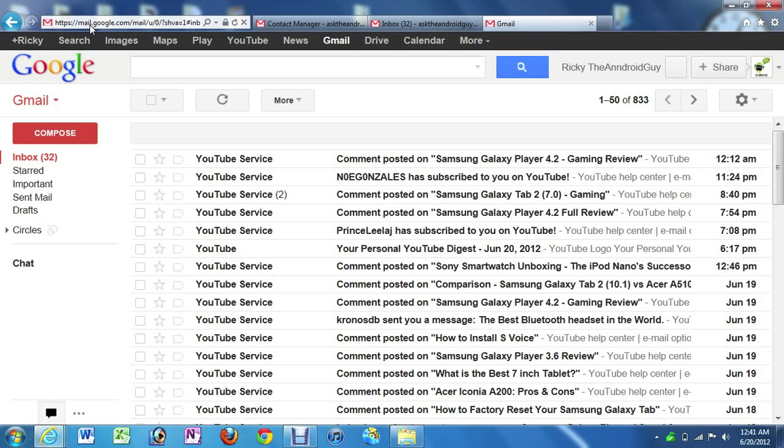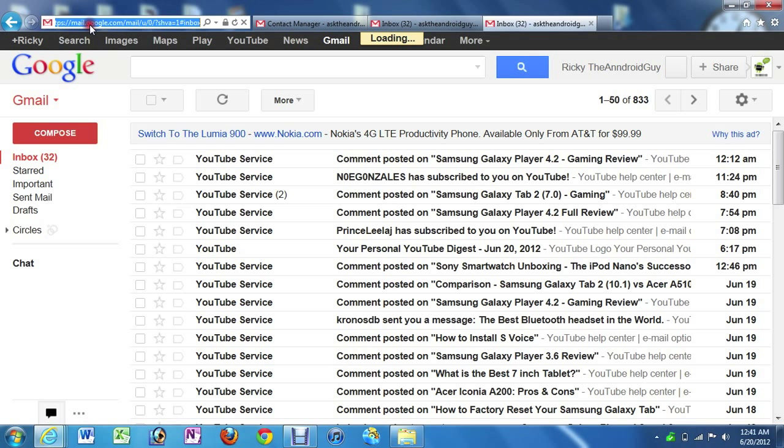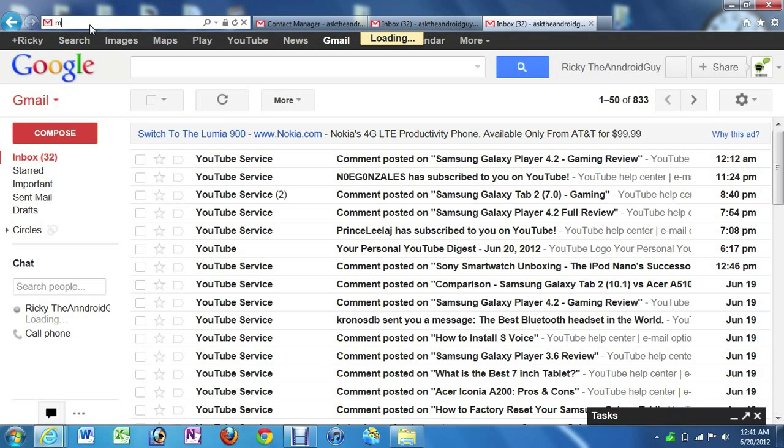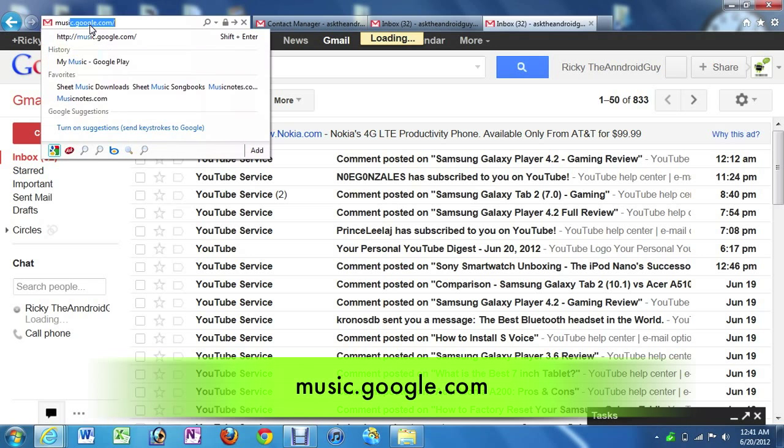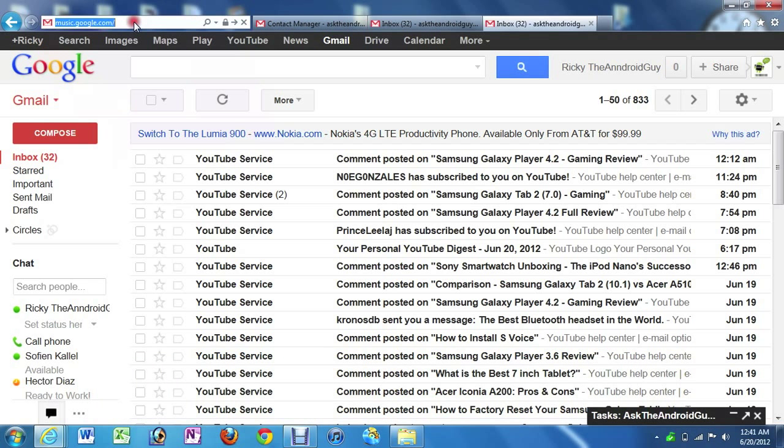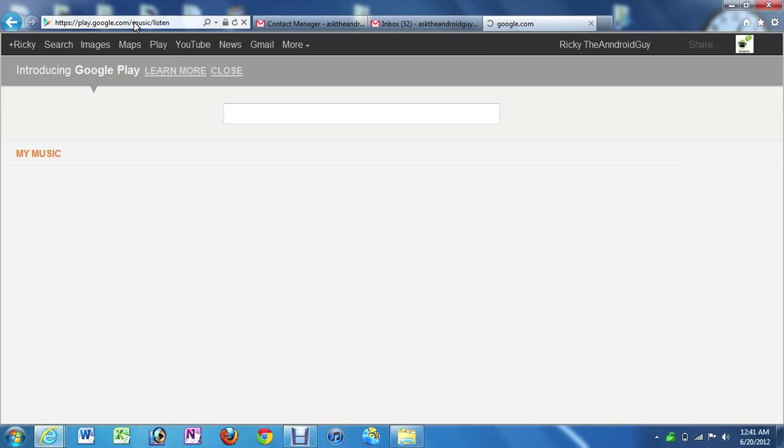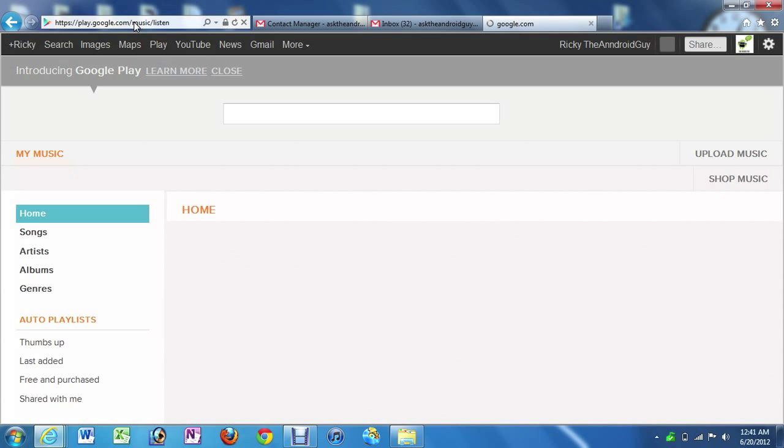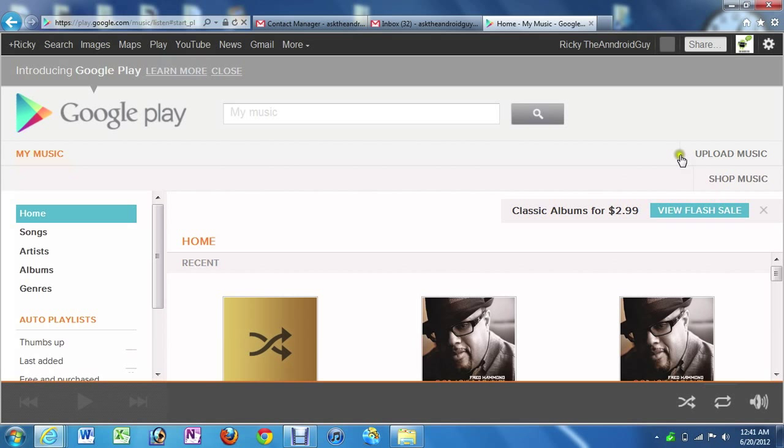So how I'm going to do this is by going to music.google.com. So I'm going to be typing this in and then going. Alright, and it's going to take me to the website,